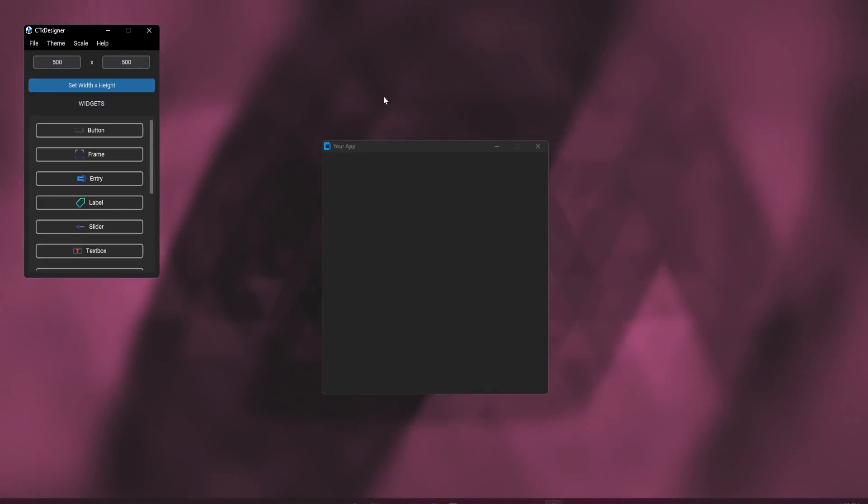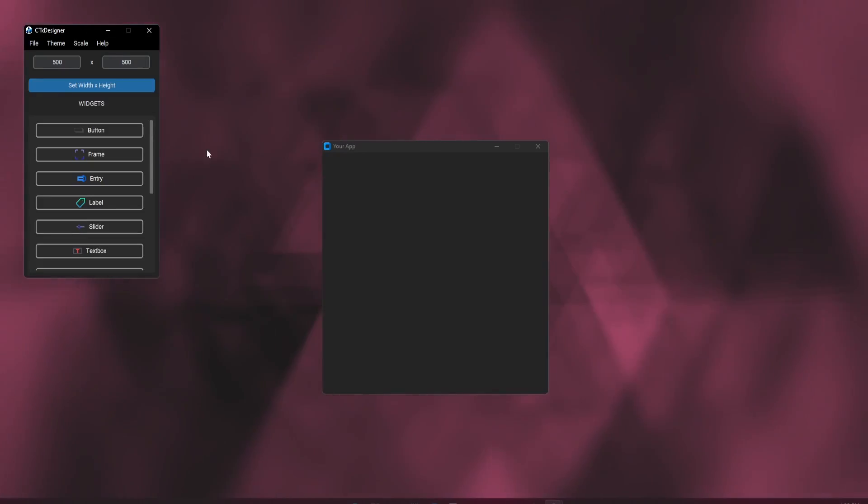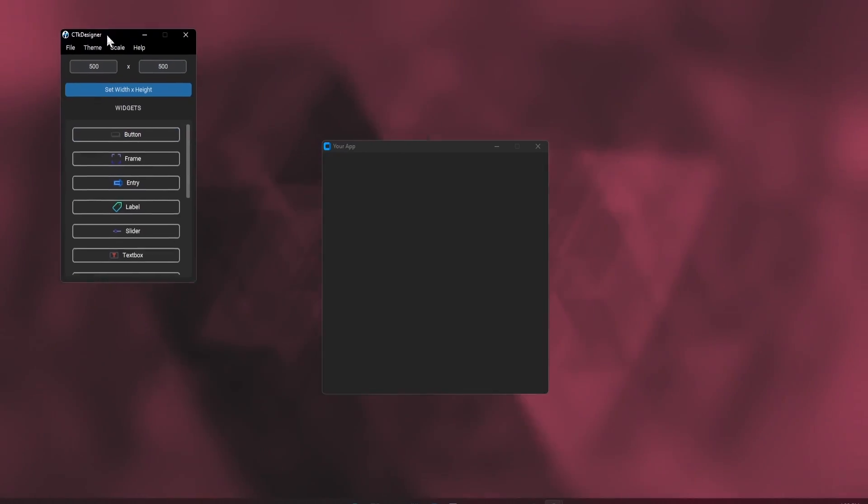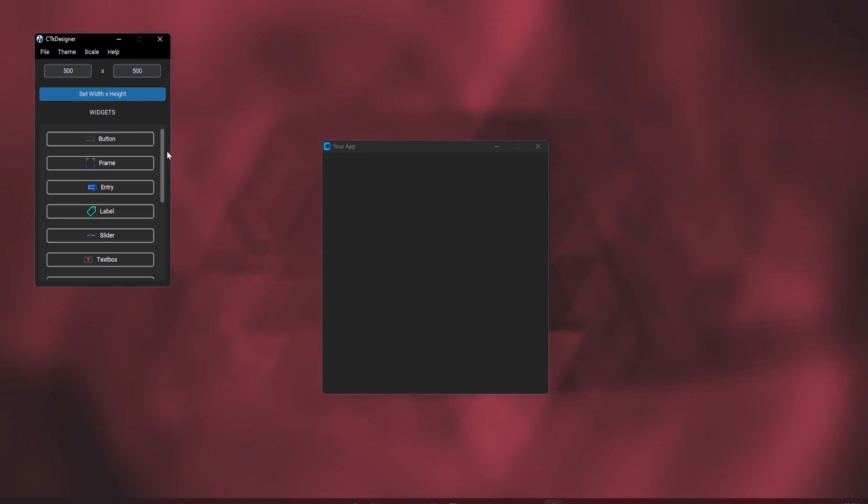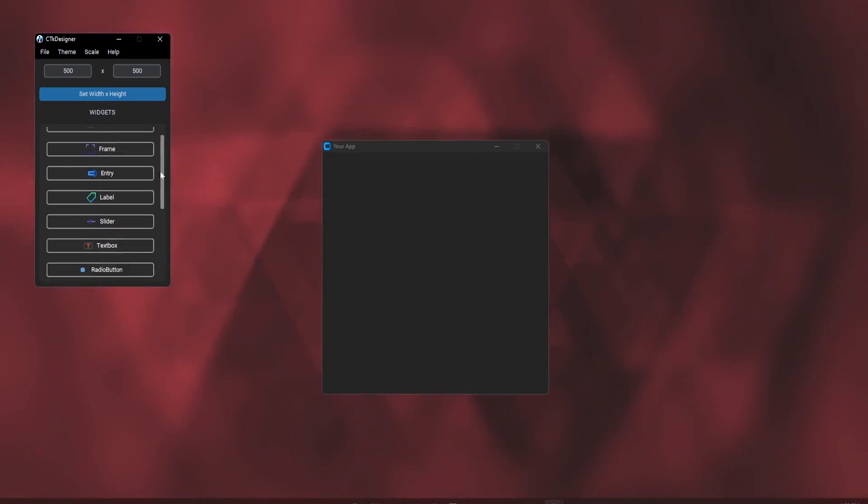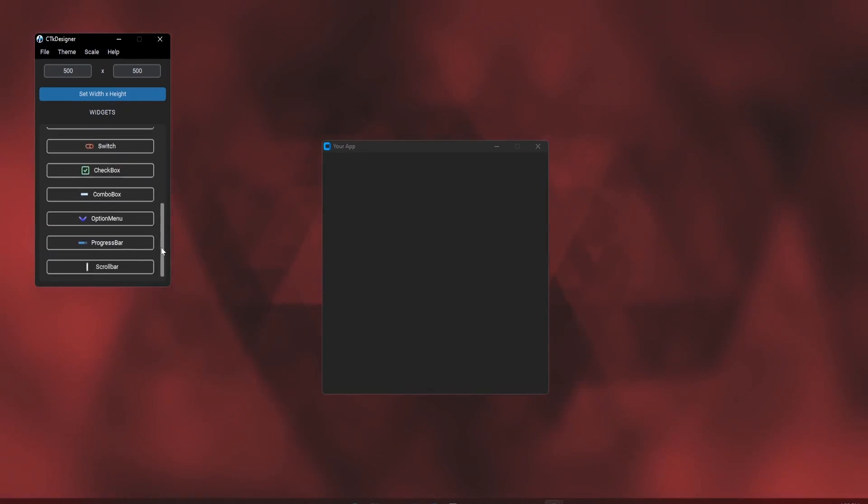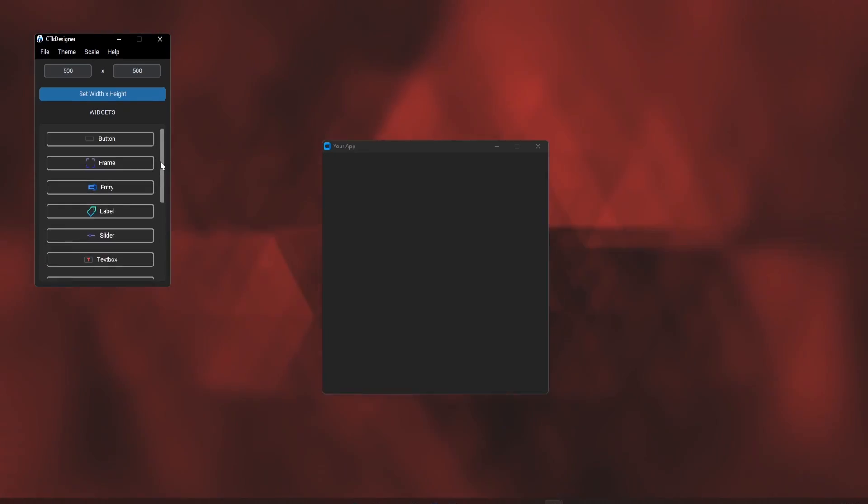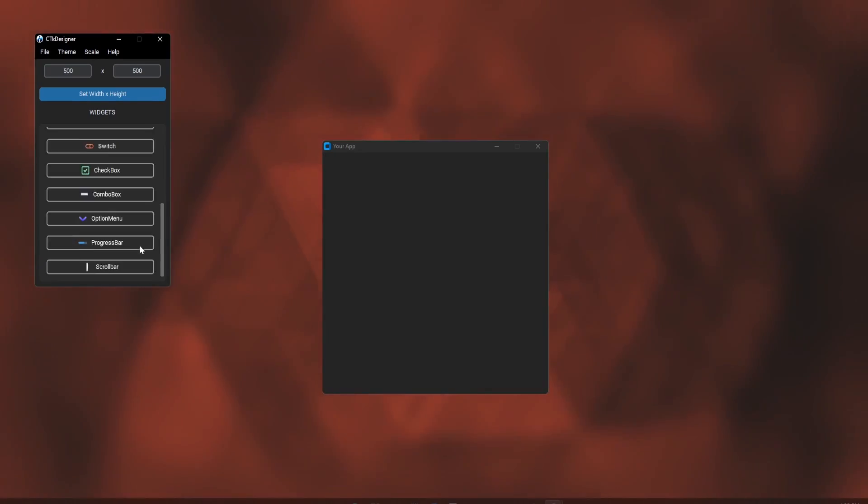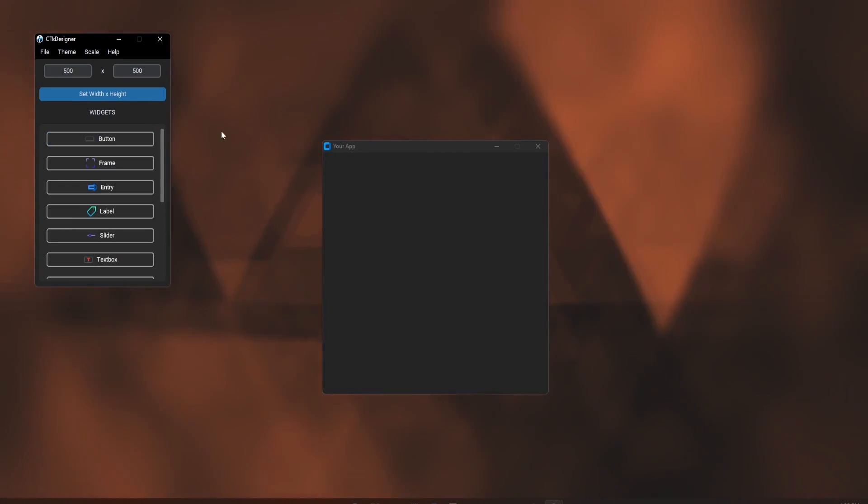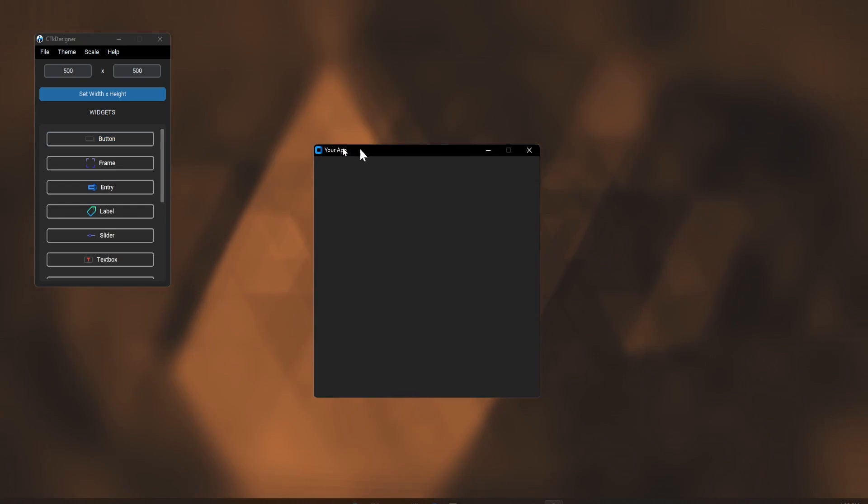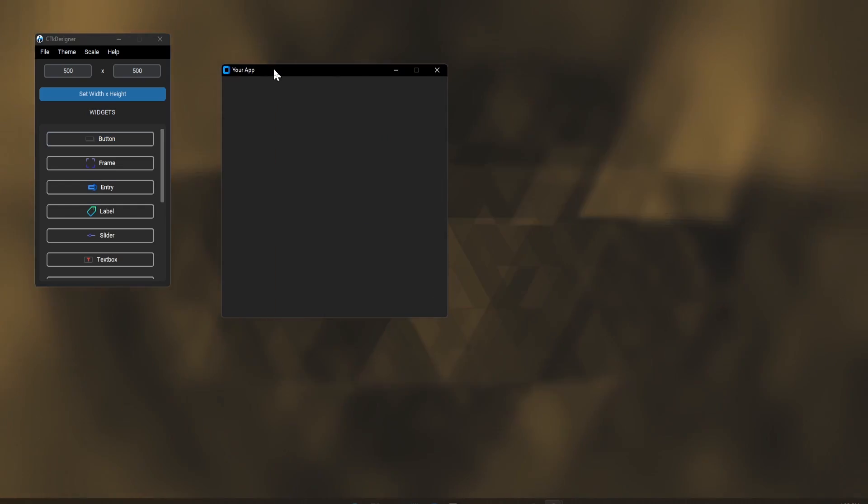Here is our application. On the left window, we have the main program from where we can control and add our widgets. On the right window, we can work on the application that we will make.